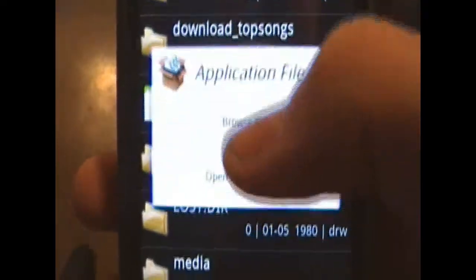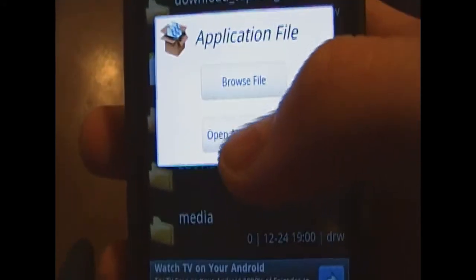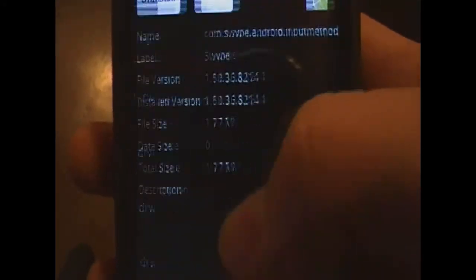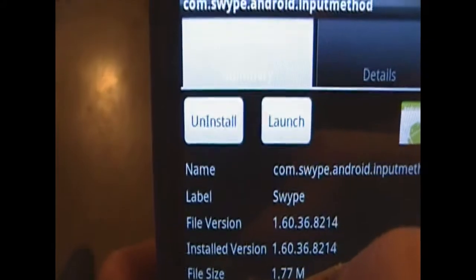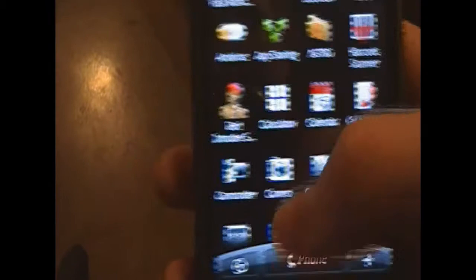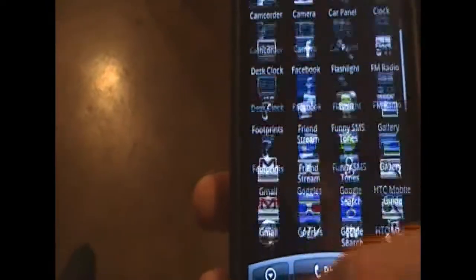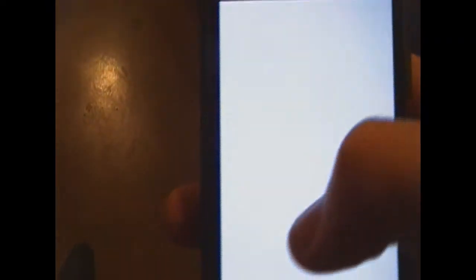You're going to click that and then it's going to say open app manager. And right here it will say install. As mine says uninstall. Once you do that, you can go to your messages. My bad.